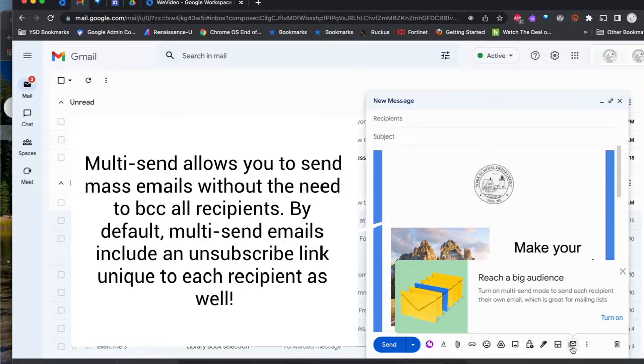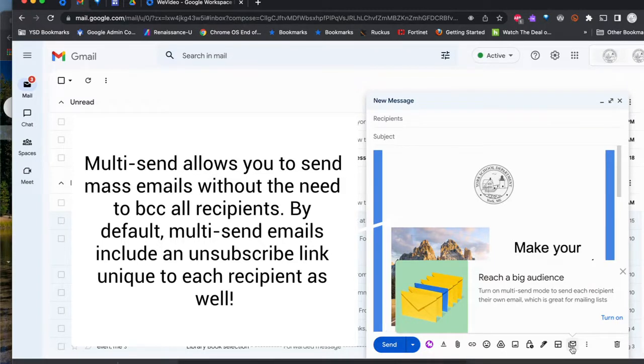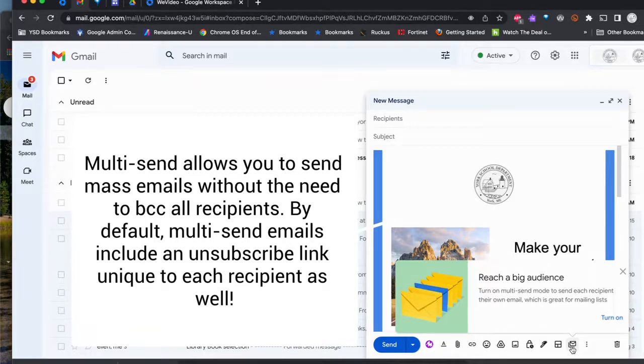A good general practice was that you'd send an email to yourself and then in the BCC field put in the list of emails for your parents or school district. This changes that so you don't have to put that into BCC.